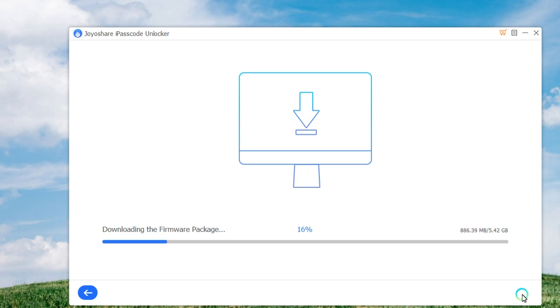Wait until the download is completed, and then you can click the Unlock button to start unzipping the firmware package and unlocking your iPhone. Once it's done, you can get access to your iPhone again.